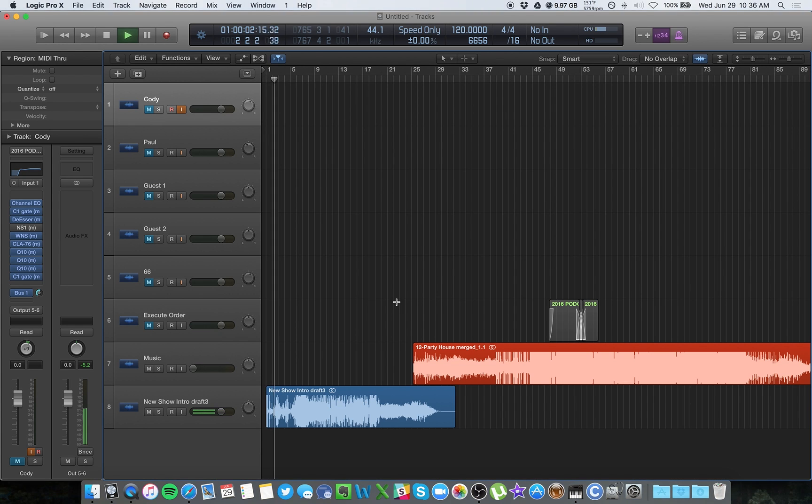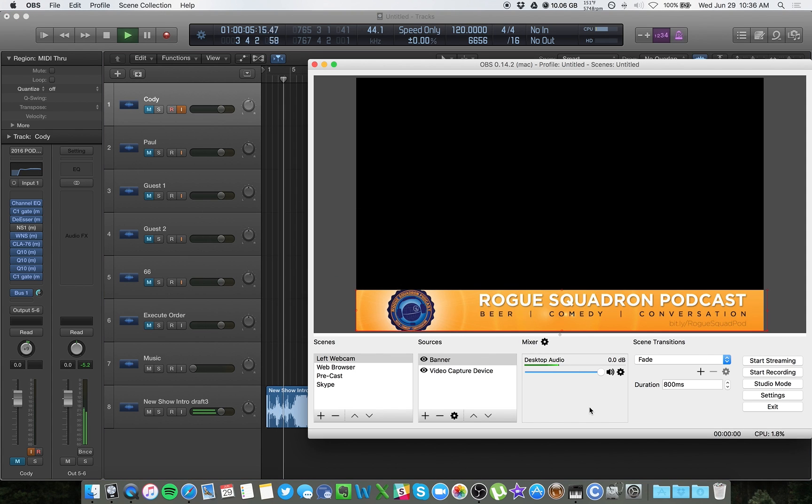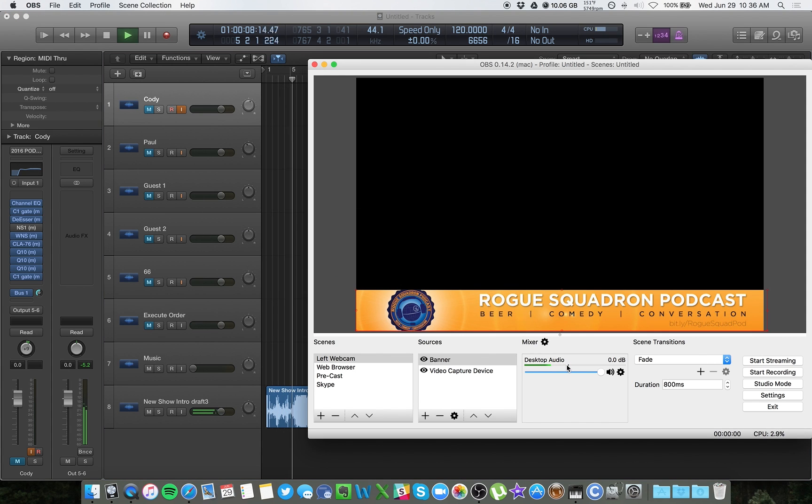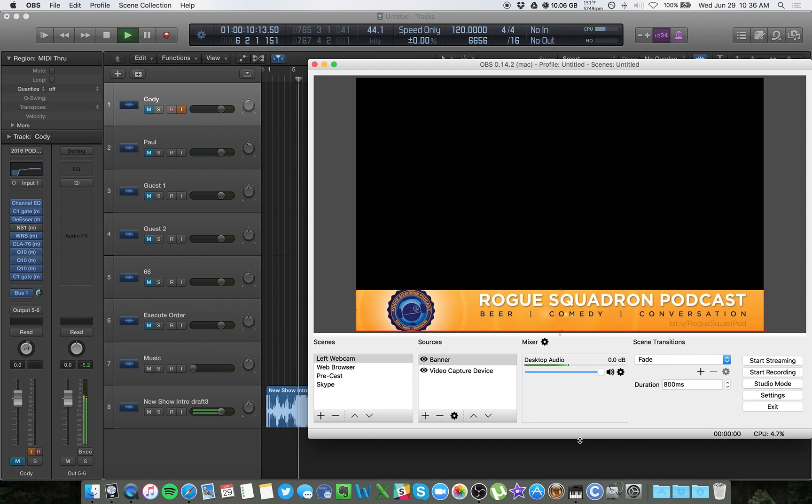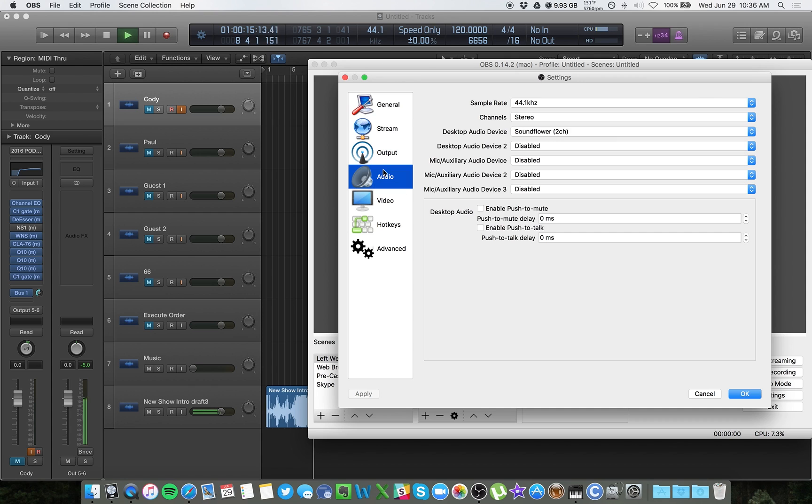And then finally, let's go to OBS. You can see I'm already receiving a signal from Soundflower because that's what I'm using. Now, when I have it set up this way, let me go to my settings here, and audio,